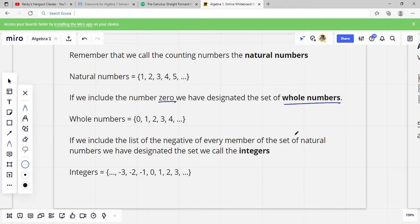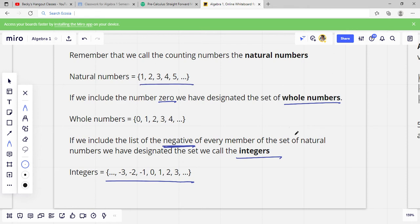If we include the list of the negative of every member of the set of natural numbers — so basically your negative numbers — that's going to be your integers. Integers include your negatives, so it's your whole numbers and your negatives and 0. So negative 3, negative 2, negative 1, 0, 1, 2, 3. It will ask you to designate these sets on your homework, so just remember: natural numbers are counting numbers, whole numbers you add 0, integers you add your negatives.